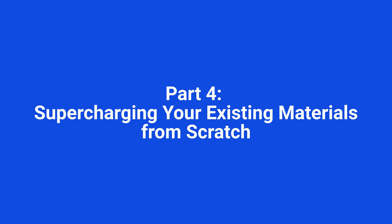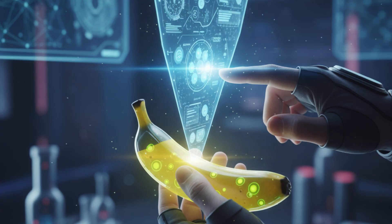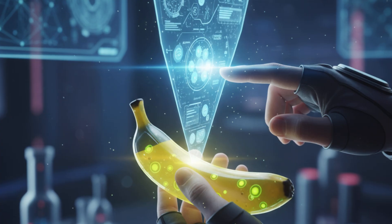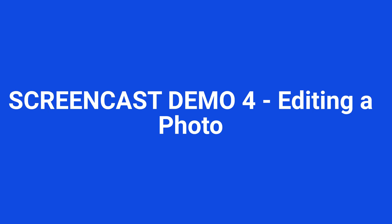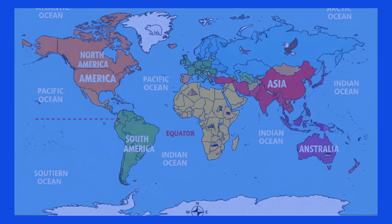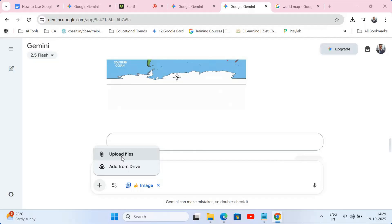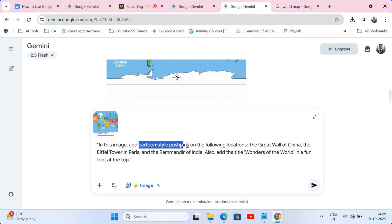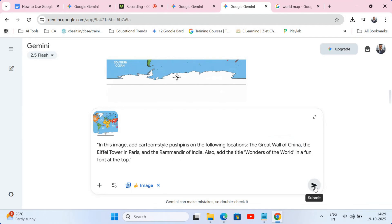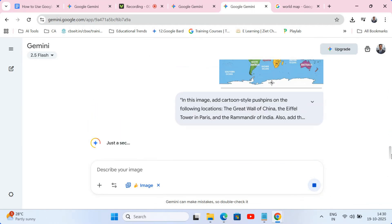Part 4: Supercharging your existing materials. Creating images from scratch is powerful, but what about all the materials you already have? This is where Nano Banana really shines. Screencast demo 4: Editing a photo. I have this generic photo of a world map — it's a bit boring. I'm going to upload it and give it a prompt: 'In this image, add cartoon-style pushpins on the following locations: the Great Wall of China, the Eiffel Tower in Paris, and the Ram Mandir of India. Also add the title Wonders of the World in a fun font at the top.' Instant customization — I just turned a boring stock photo into a perfect visual aid for my geography lesson.